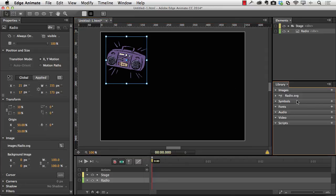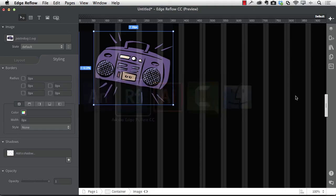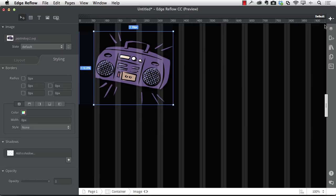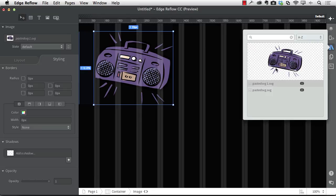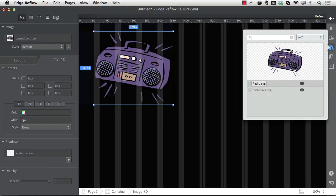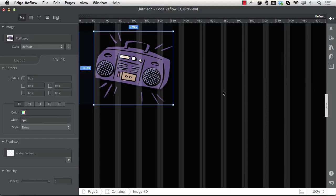And you can see there it is, SVG right there in Animate. And if I go over to Reflow and open up the library, you can see there it is, pasted SVG. And if I want to rename it, all I have to do is name it Radio and I am good to go.